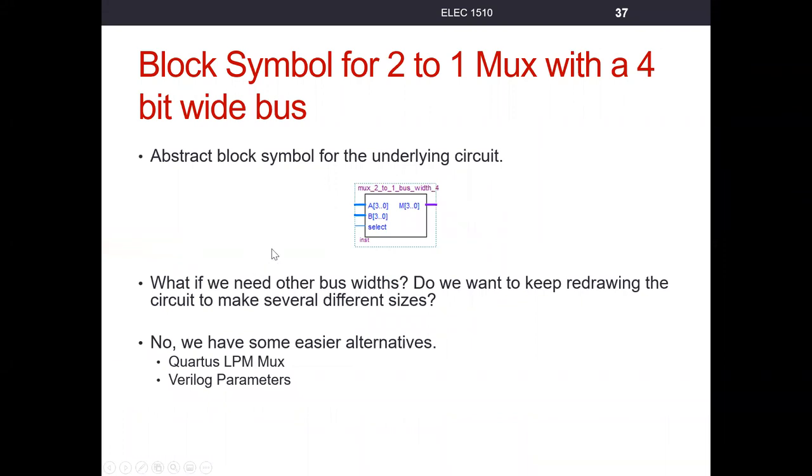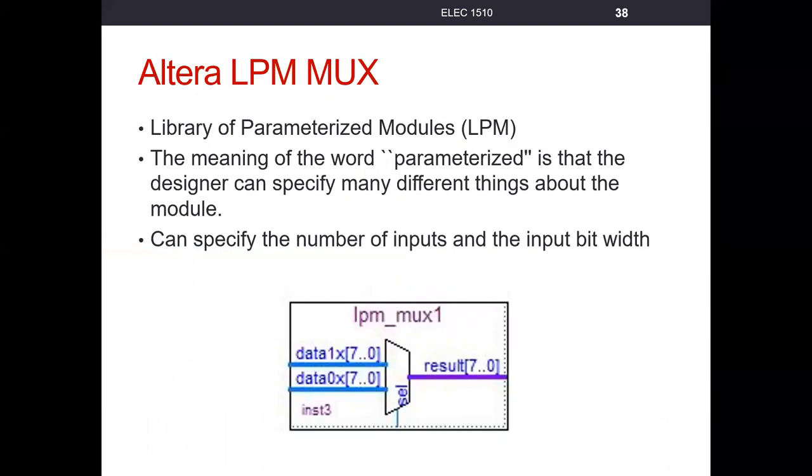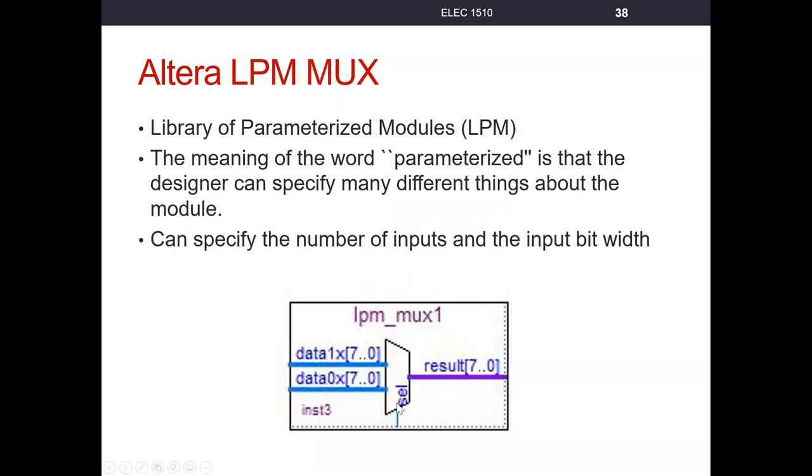But we have some easier alternatives of designing this. So one alternative is that Quartus has what LPM is a library parameterized module. So they have one for multiplexer that you can go ahead and define here. I believe I used a Quartus 13.1 to create this example of the LPM mux, which I use an 8-bit bus on the inputs. Notice the select bit for this 2 to 1 mux. One select line, we get our 8-bit output. So that's another way that we don't have to design these. We can already use what's in the library.